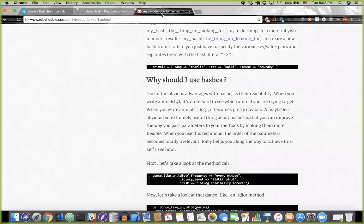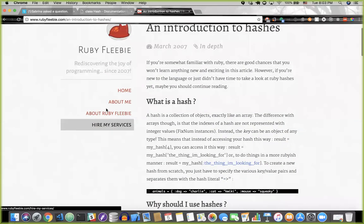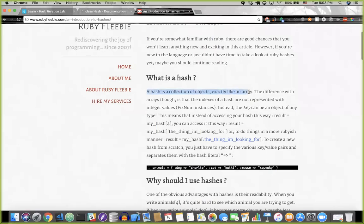To further make that point, this blog post says: a hash is a collection of objects, exactly like an array. The difference is that the indexes of a hash are not represented with integer values — instead, the key can be an object of any type. What we call the index in an array is not an index in a hash — it's called a key, and it could be anything.